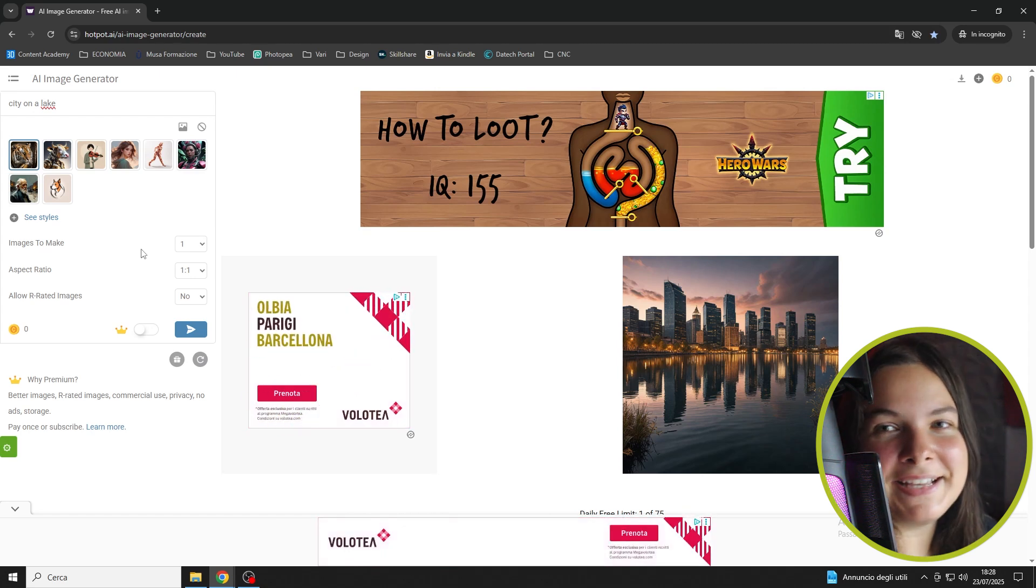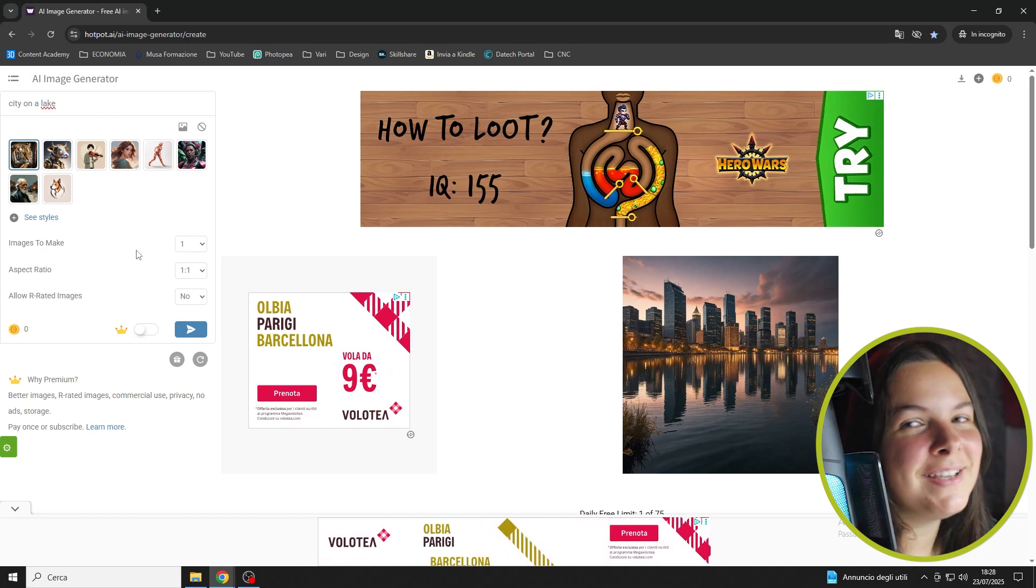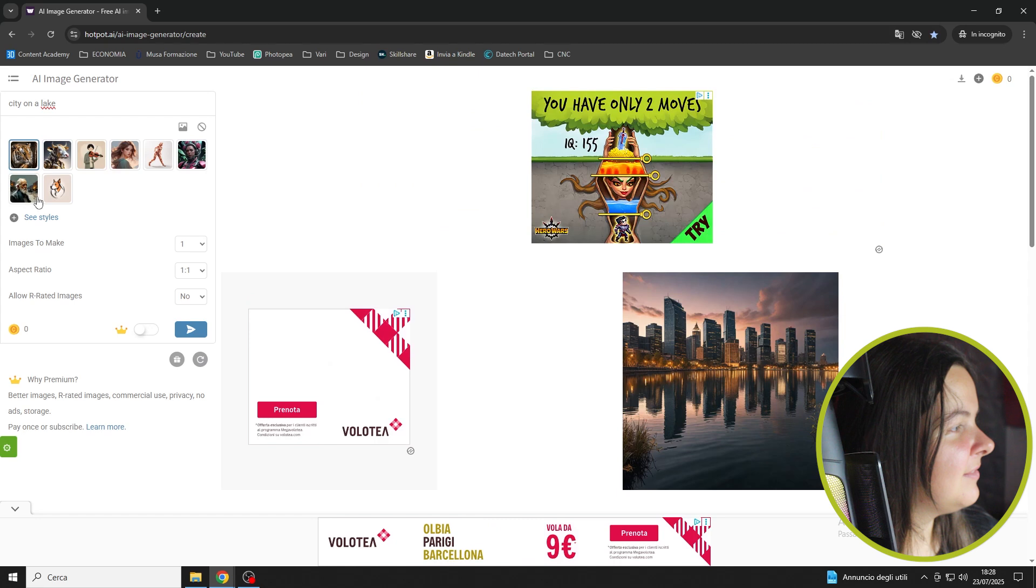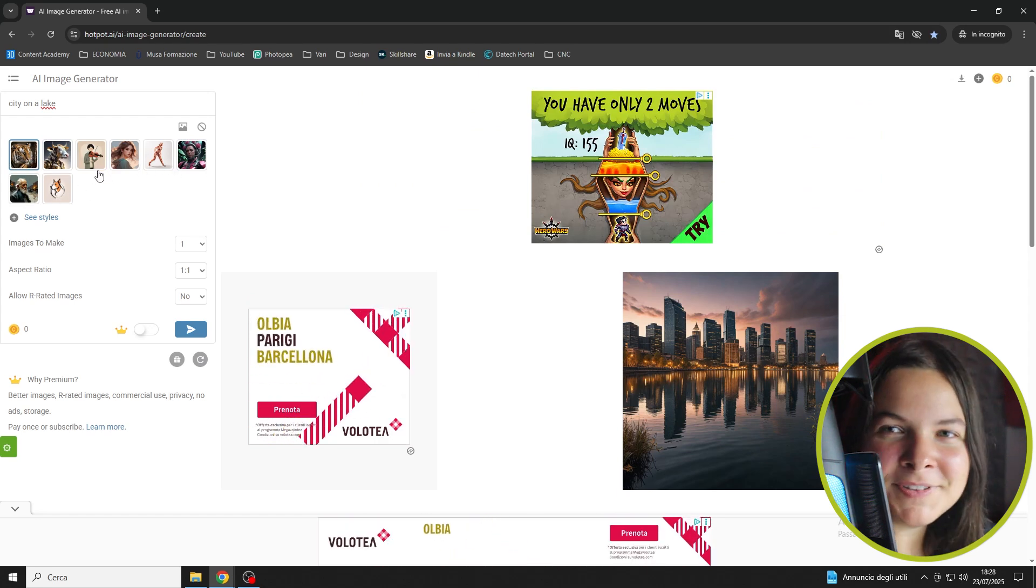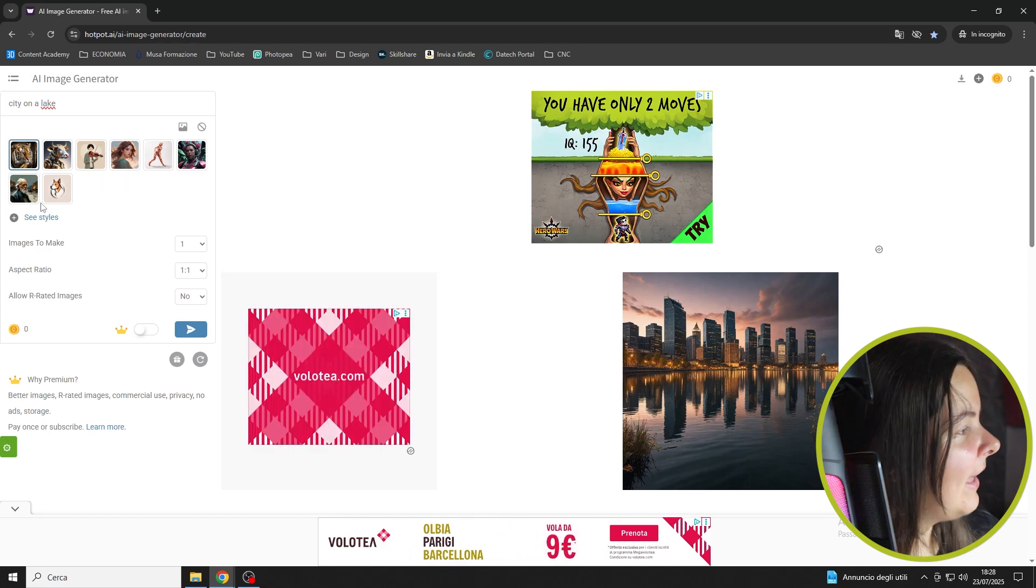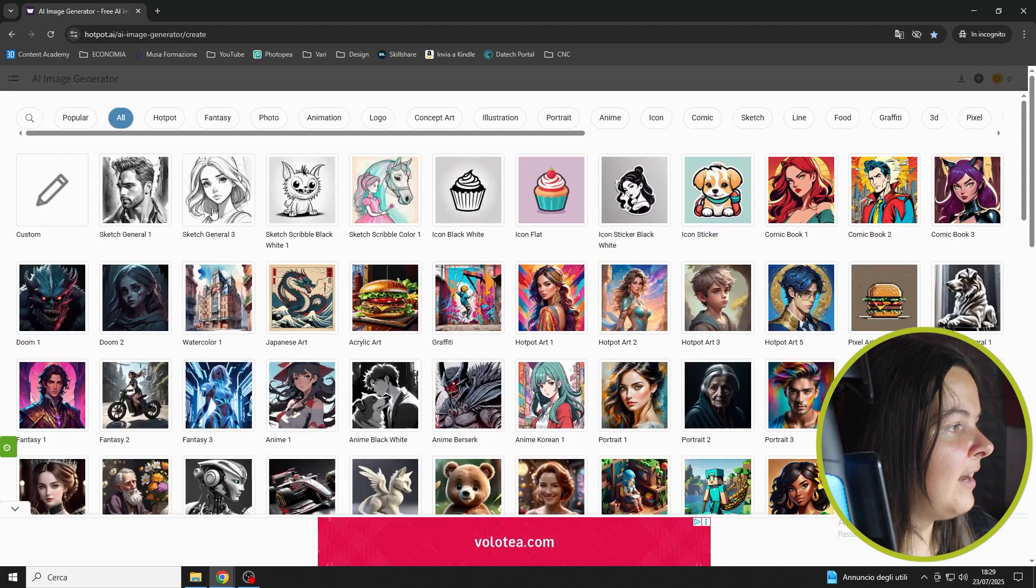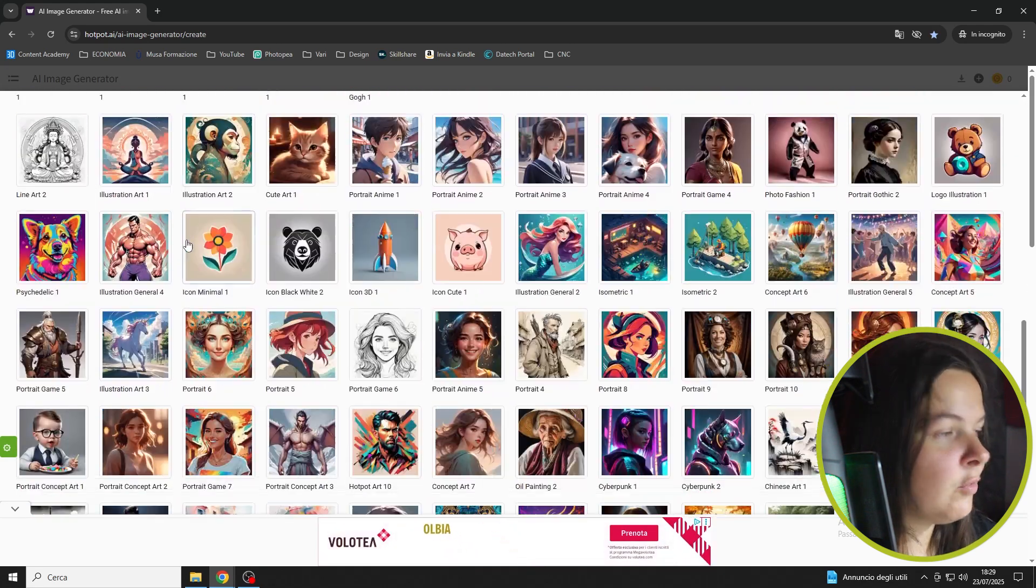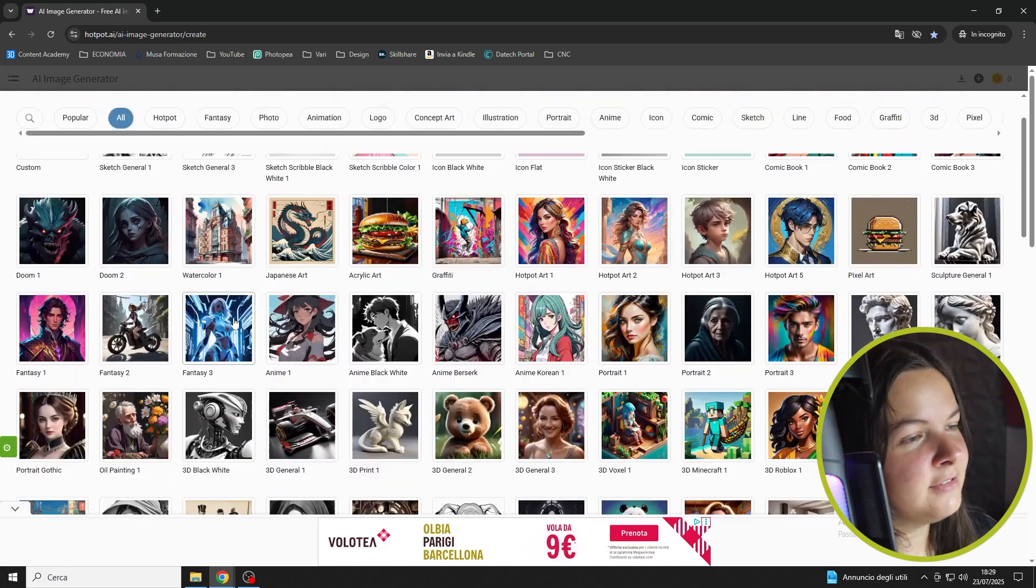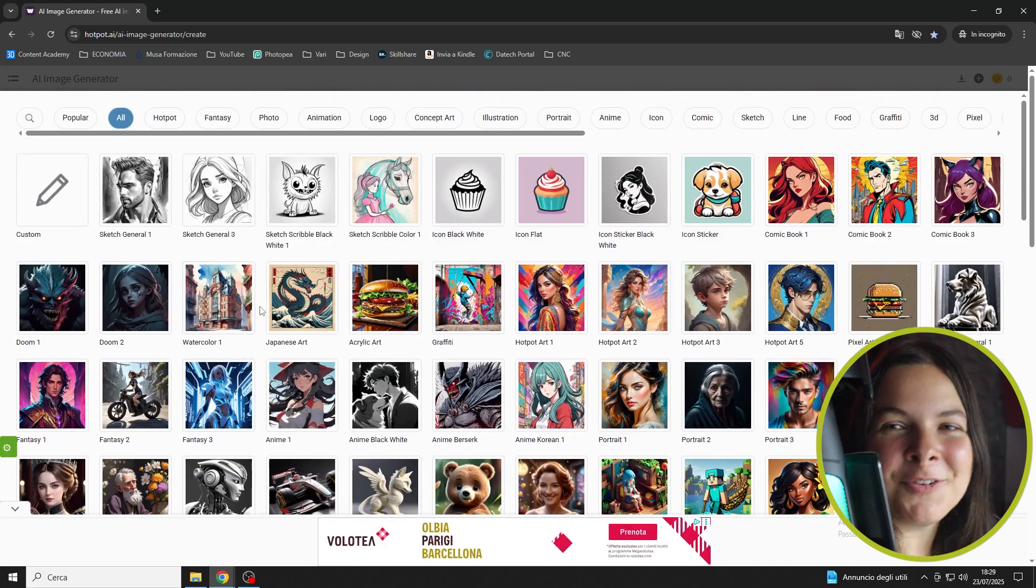But now, let's take a look at the styles, which are the most exciting part, in my opinion. In fact, can you see all these little images right there? These are the effects that we can apply to our images. If we click on see styles, there's the entire list of options that we can choose from. You can try all of them and have some fun.